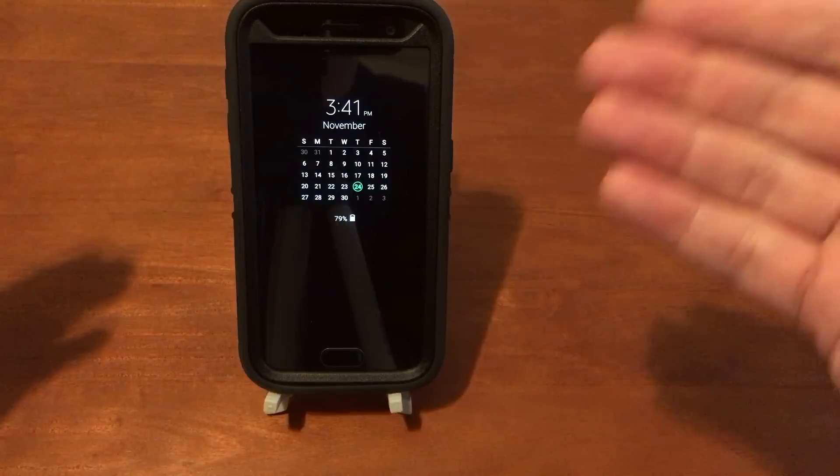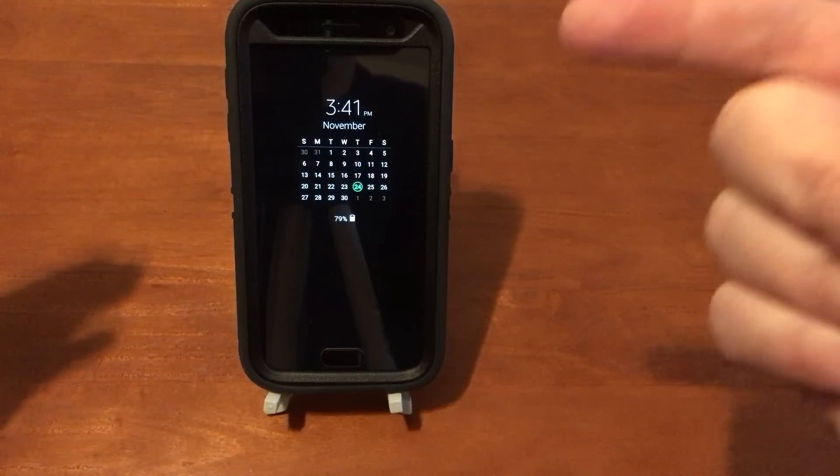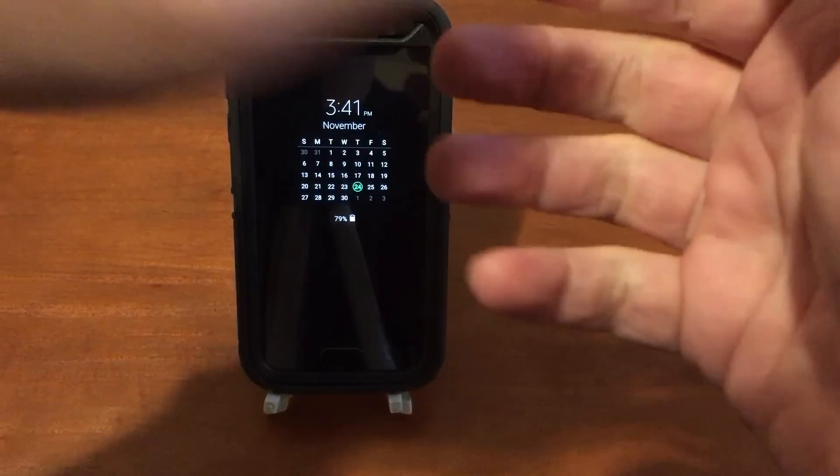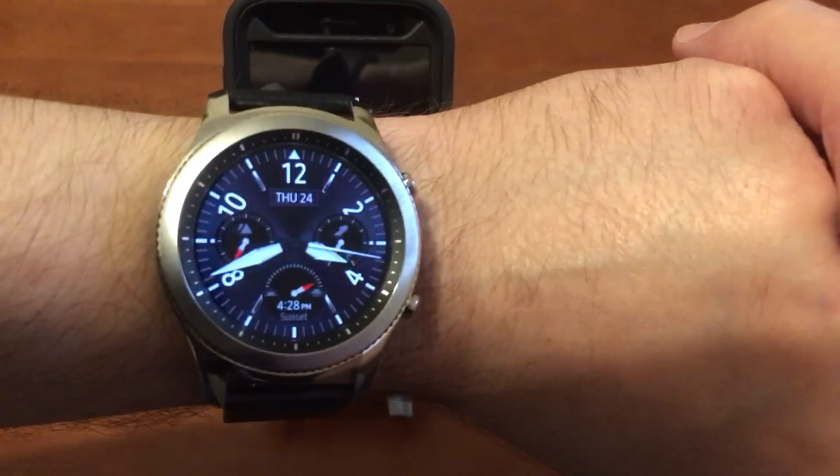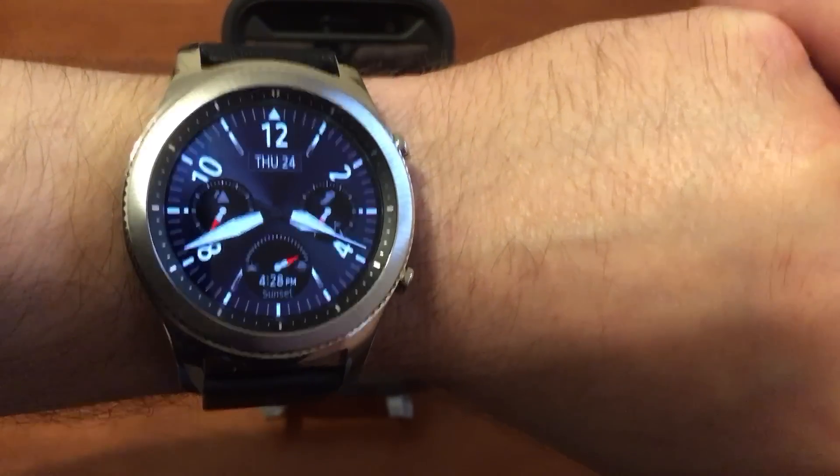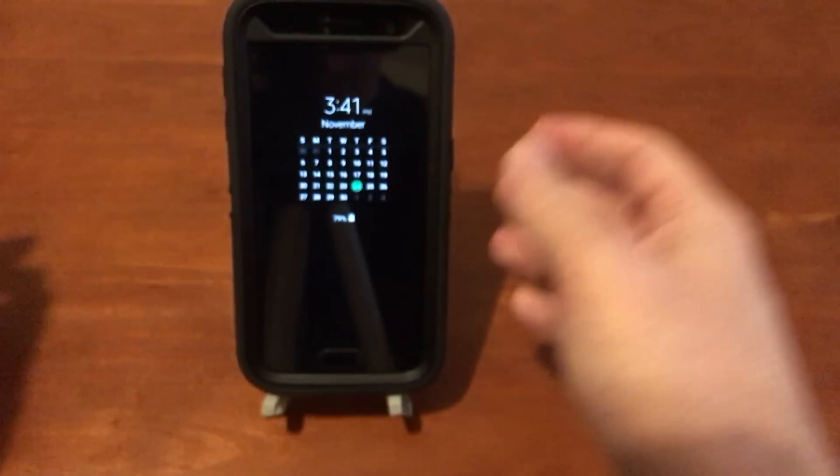Hey everybody, today I want to show you how to transfer content from your phone to your Gear S3 smartwatch.